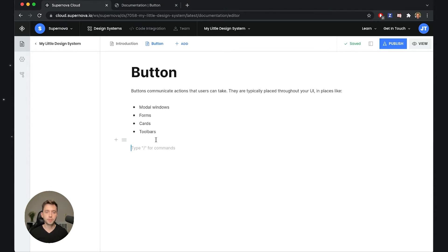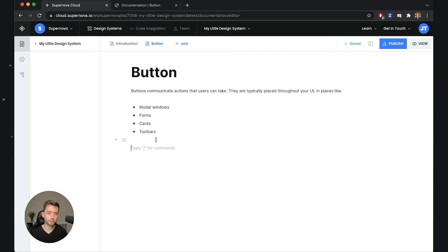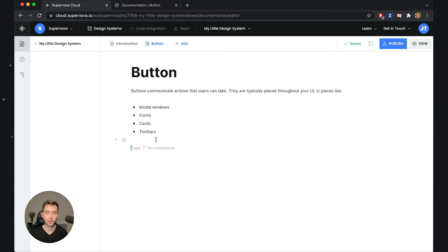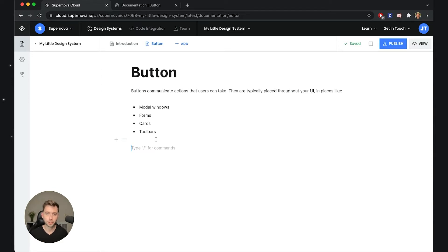What I would like to do on this page is to document this button component and use live code that is coming from my codebase, or in the case of this tutorial video, coming from some other codebase like Material UI. Let's go to the documentation of Material UI and see what the button should look like.